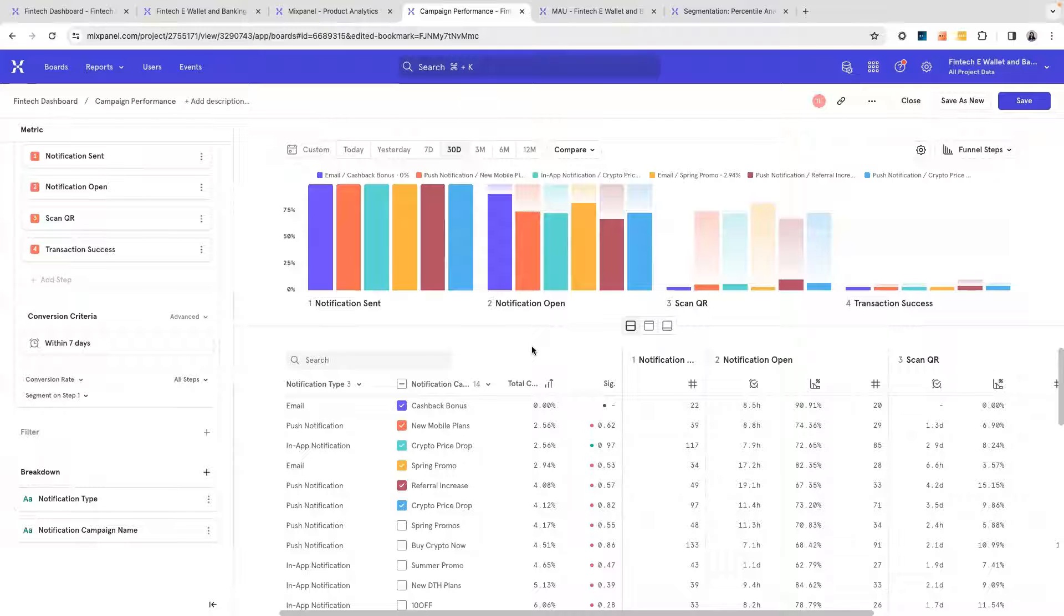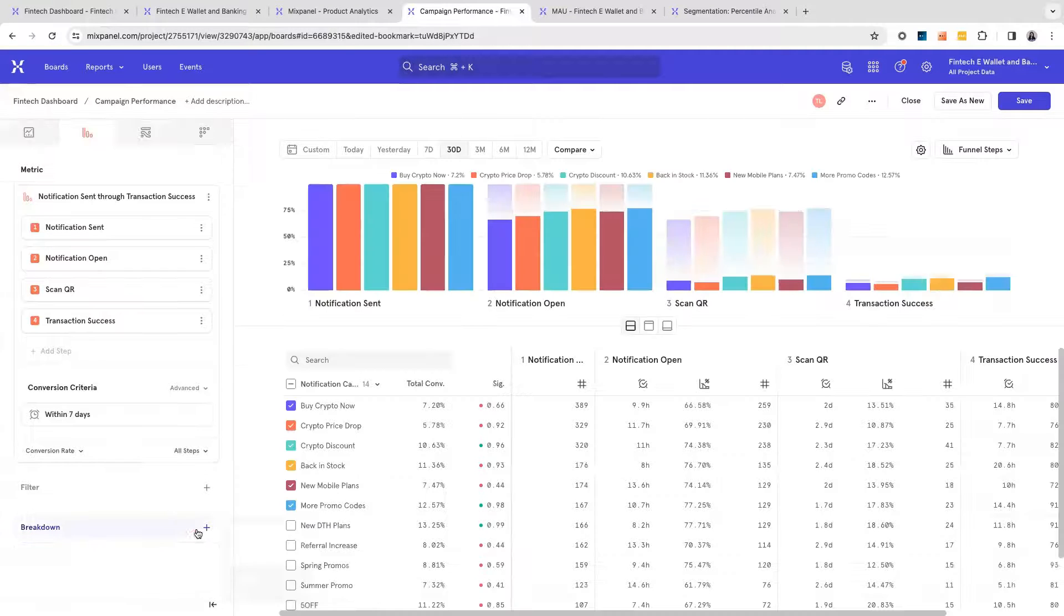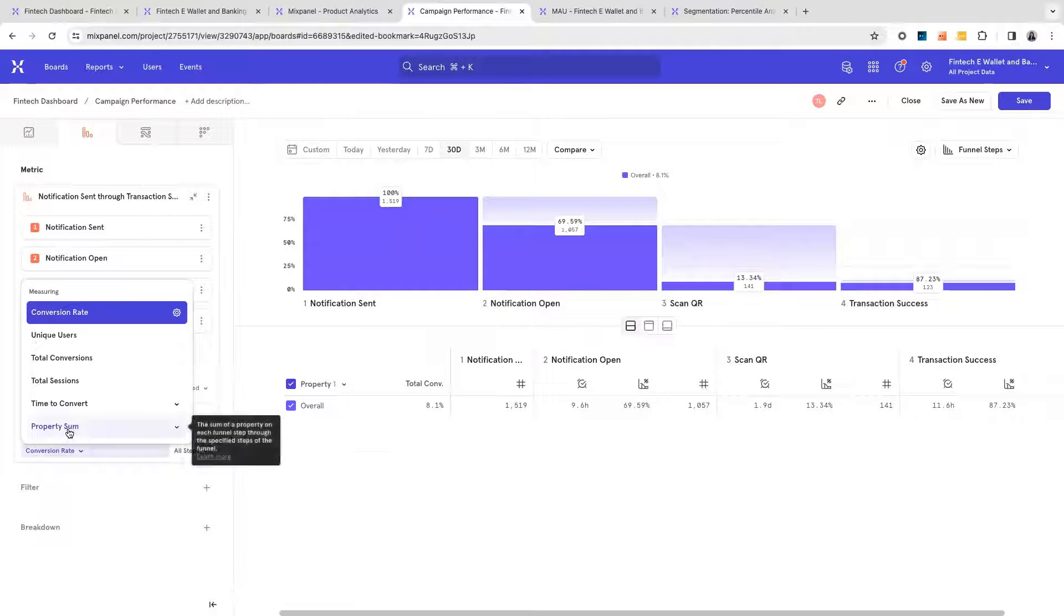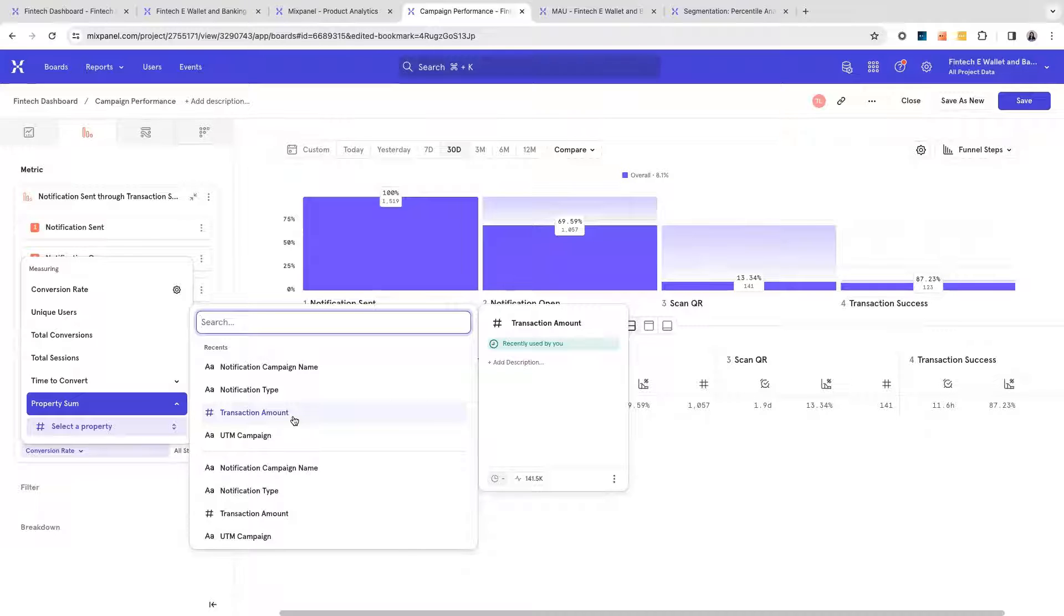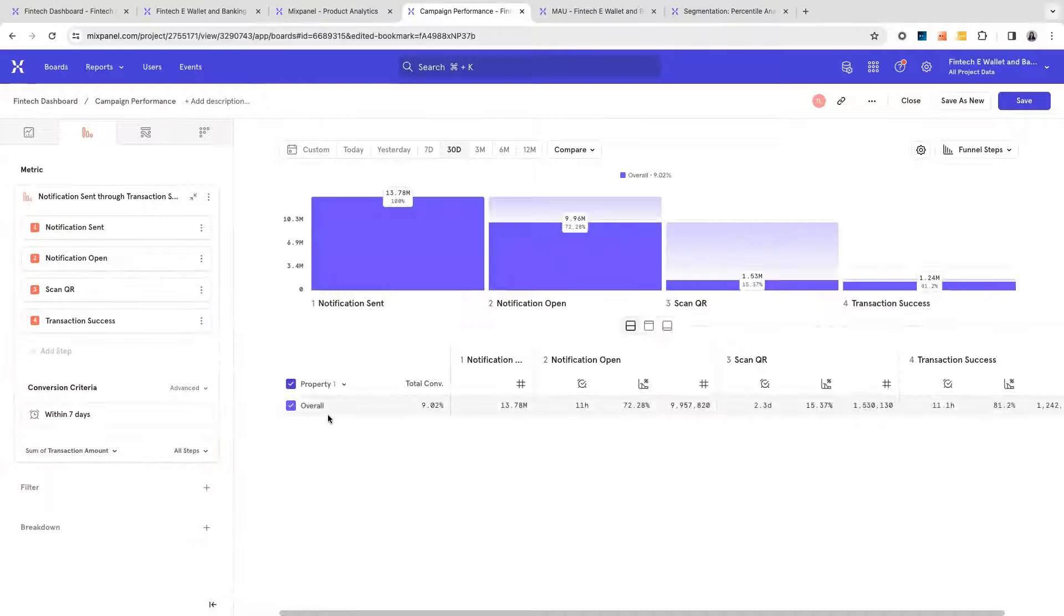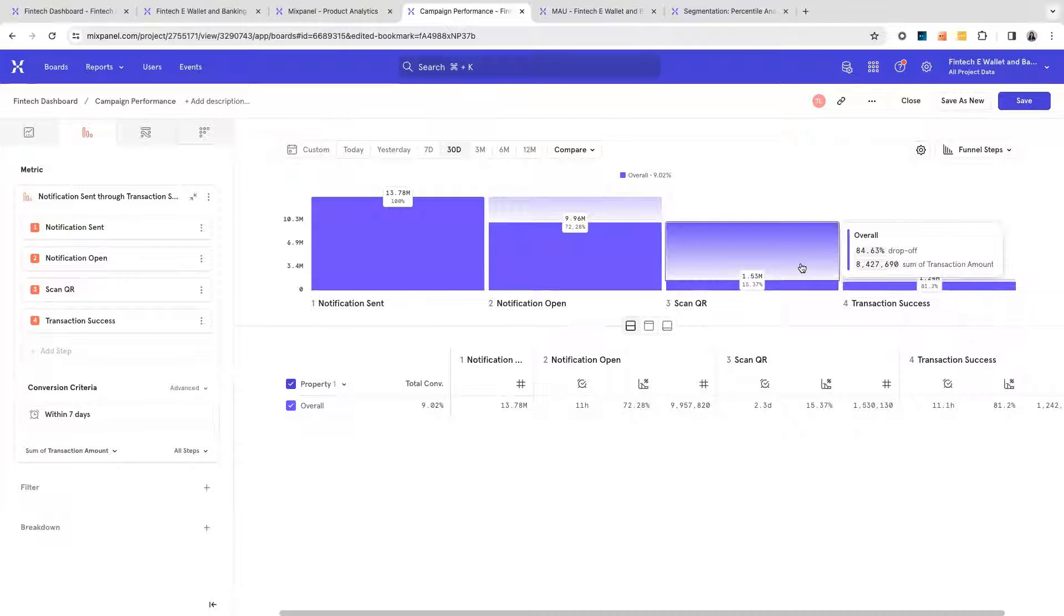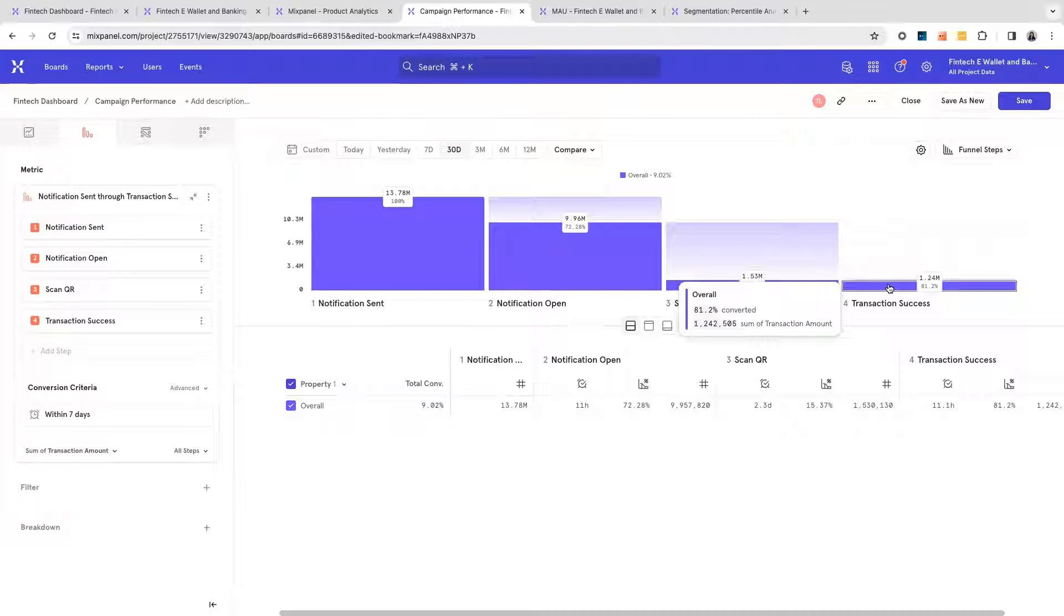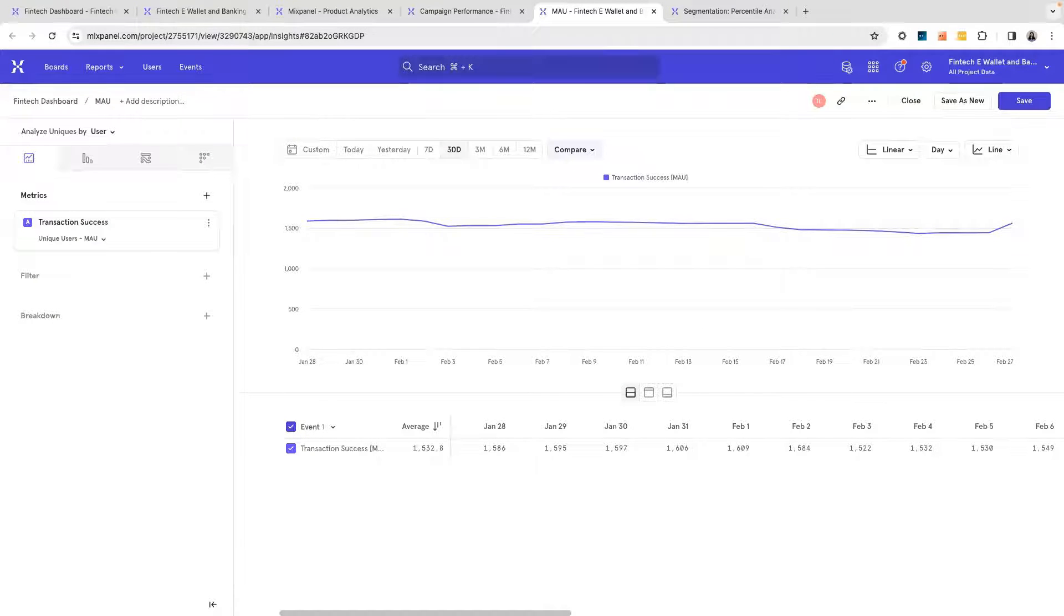Instead of counting users who pass through the funnels, you now instead count revenue in terms of your potential revenue as well as your realized revenue. This can help you identify how much money your users lost at each particular step and how much money your users eventually converted with. Let's now take a look at understanding user engagement.